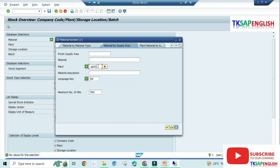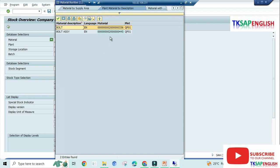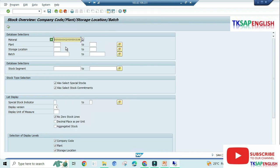So here, system will not allow. QP01. Select our material, and then execute.